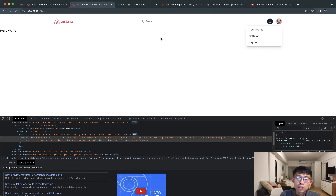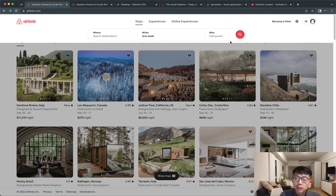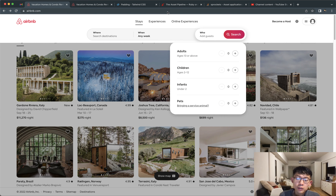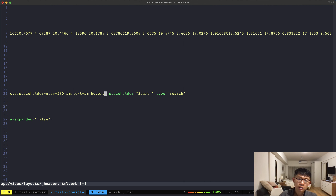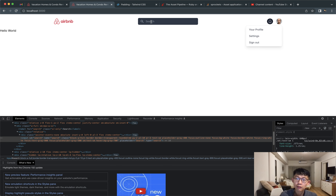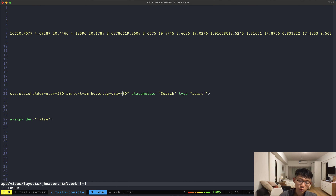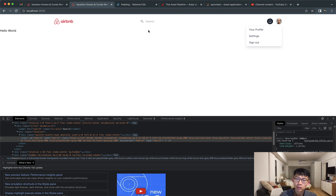After removing it and reloading, everything looks okay. When we hover over the search bar, the real Airbnb grays out the background, so Tailwind has this hover listener feature. We put 'hover:' before the class definition and do 'hover:bg-gray-700'. The 700 looks a bit too dark, so I'll lower it to 200 — now hovering over the search bar looks a lot better.